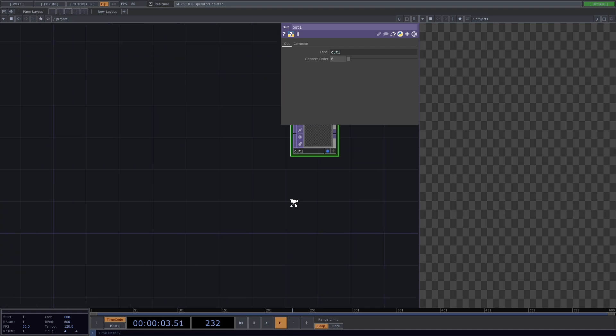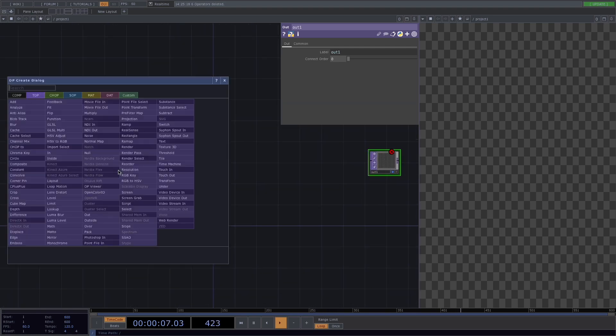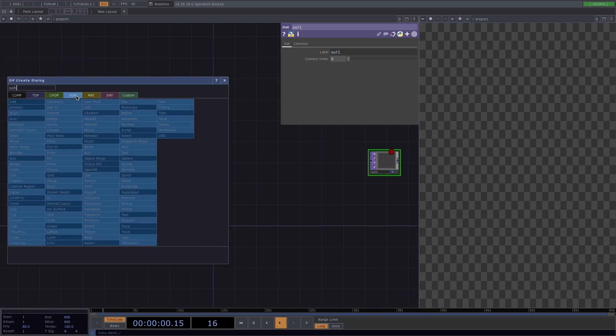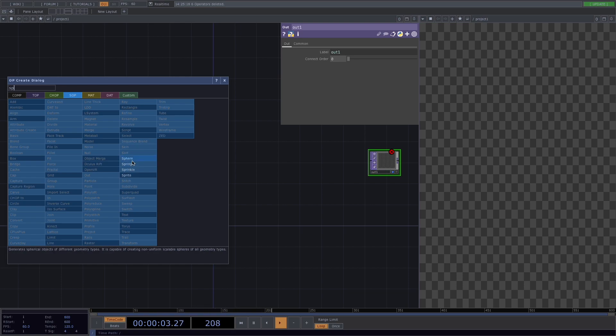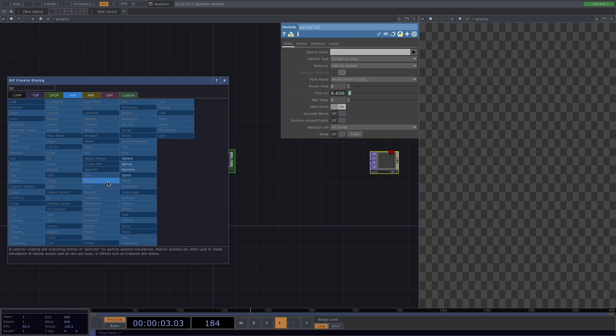What we're going to do first is create the particles. For this press tab, go to SOPs and while holding shift let's select a sphere SOP, a sort, a particle and a null.